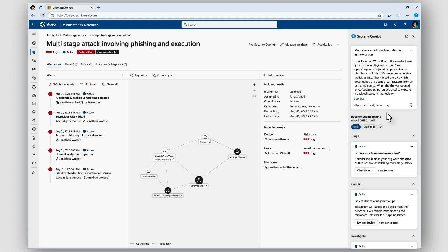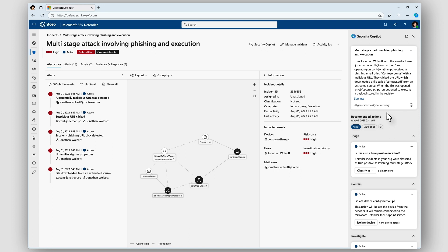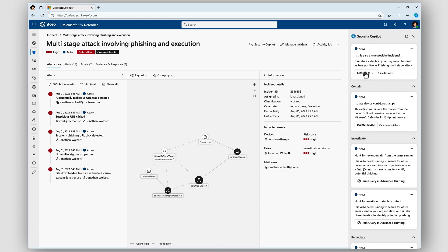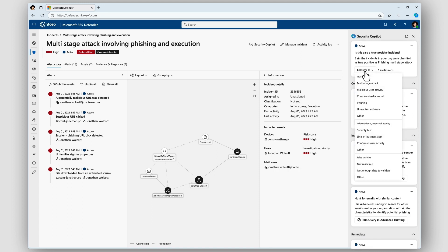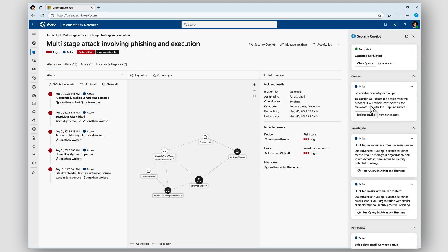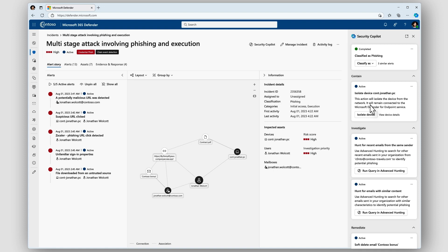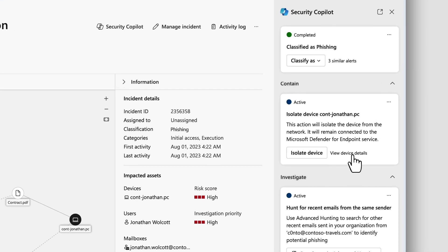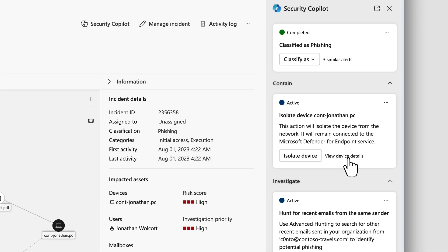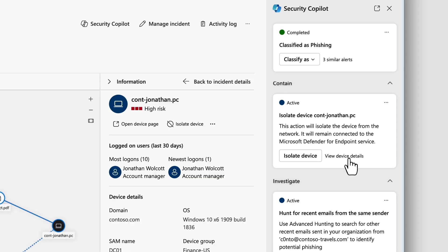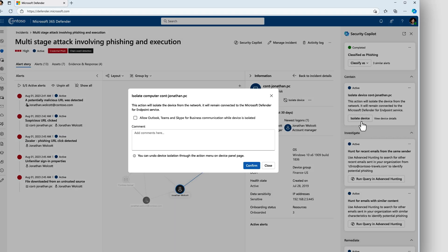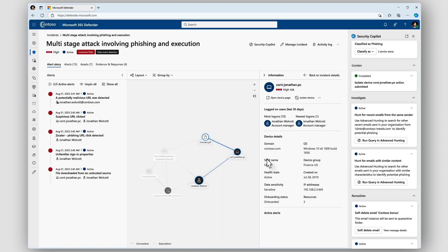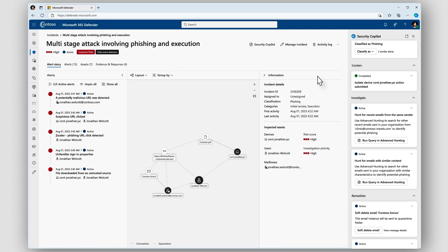I can use Security Copilot to guide me through the entire process. Looks like we found a phishing attack based on the investigation view. Let me classify the incident. Next, Security Copilot suggests quarantining the employee's device to contain that threat. I look at the details of the device and then in just a couple of clicks the device is isolated. Time really matters when you are under attack and with Security Copilot's guidance all these steps are very intuitive.